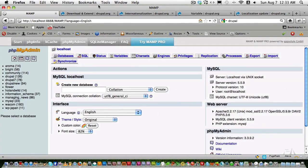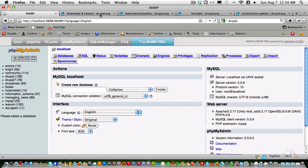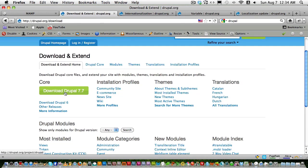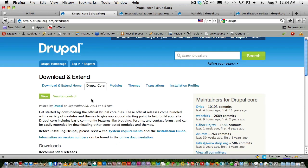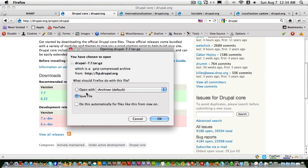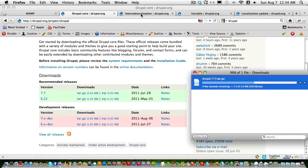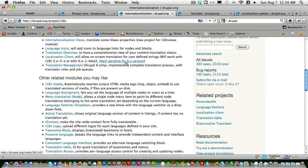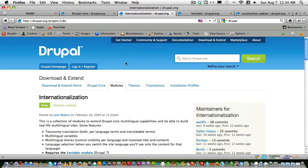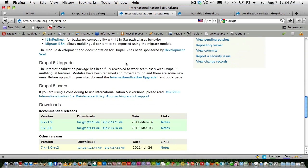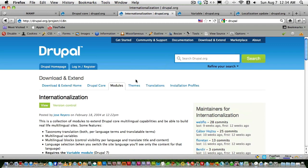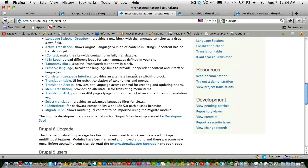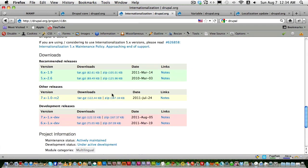First let's go to the Drupal site and download Drupal 7.7, the latest version. We need a few modules to work with internationalization — that is i18n, or internationalization — and download the latest version which is 7.1.